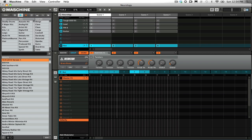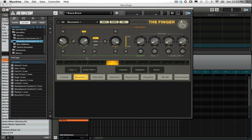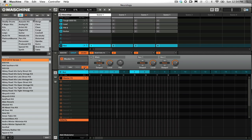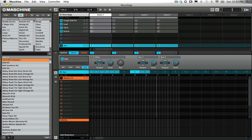I have the Finger loaded into slot number one. The output of sound number one goes to the group. The output of group H goes to the master. Groups A through D have their main output routed to H master effects.